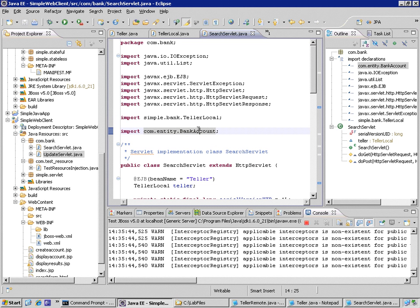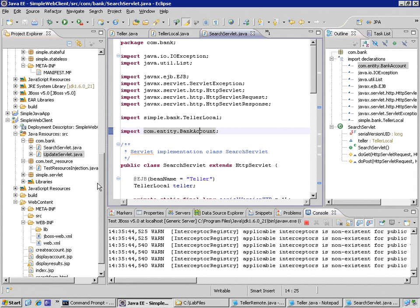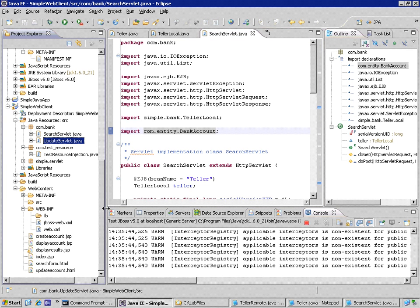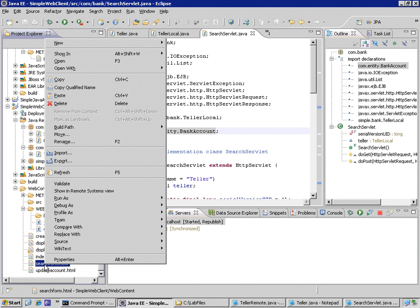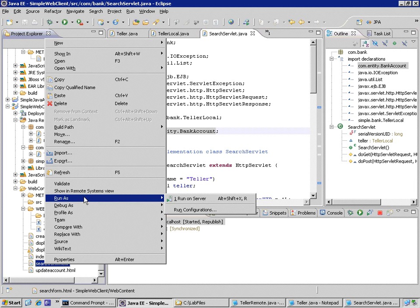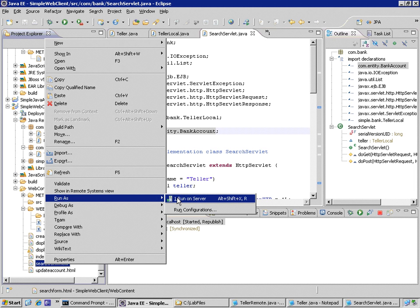So we're using the local interface now since we know that our controller layer is going to be operating in the same JVM as our model layer, our EJBs. So I can use the same search form to test. My server needs to be published again, but that's okay. I'm going to take a chance and right-click on search form and choose run as run on server.